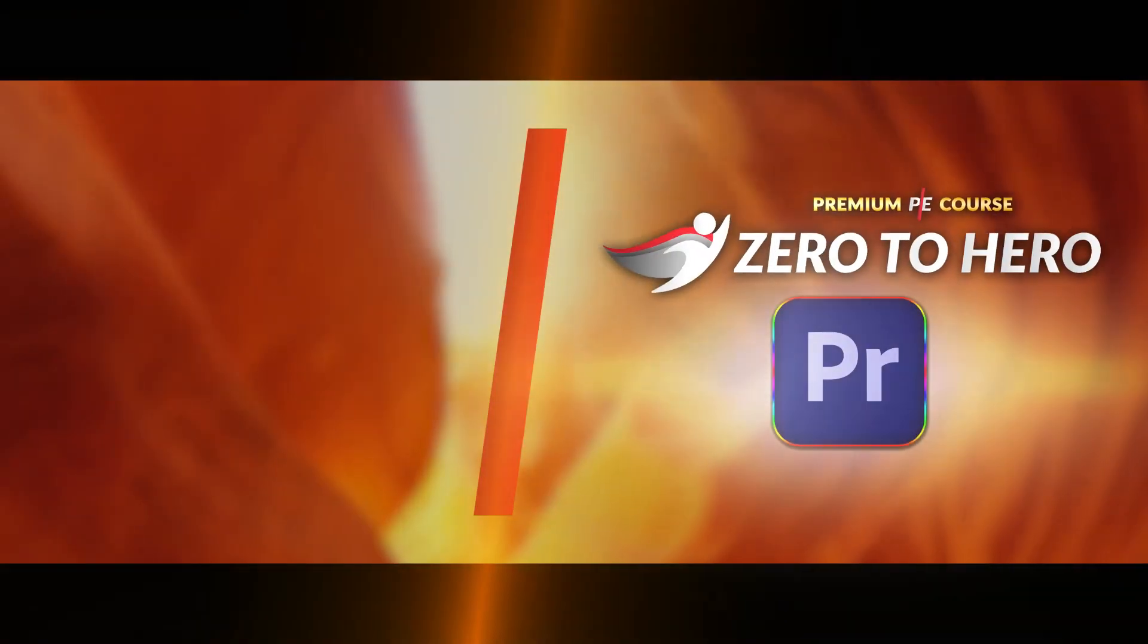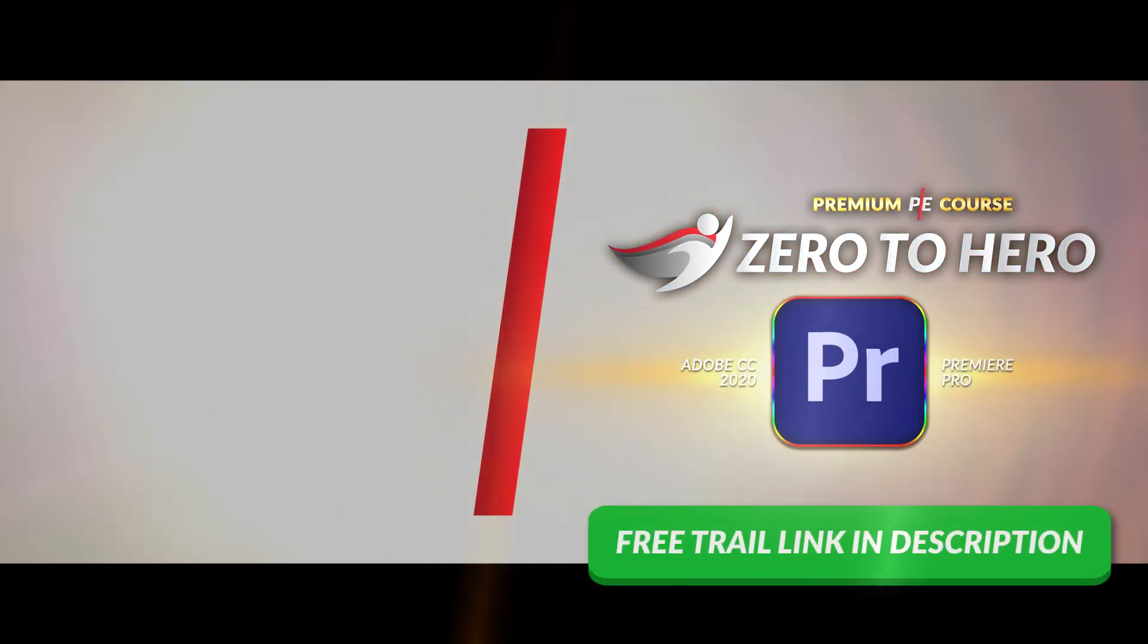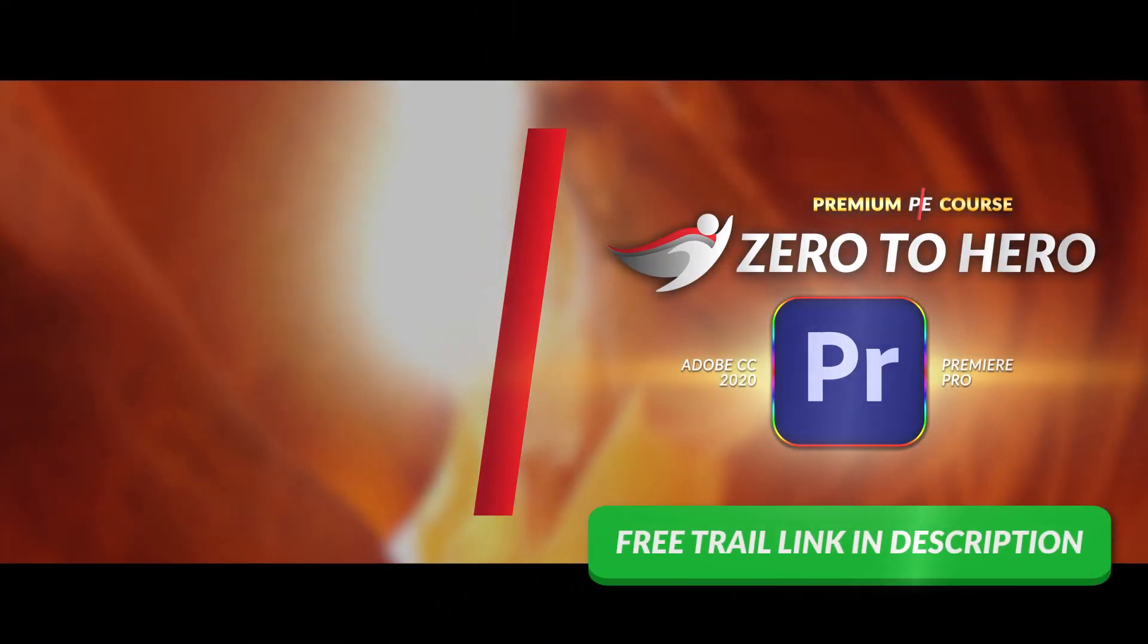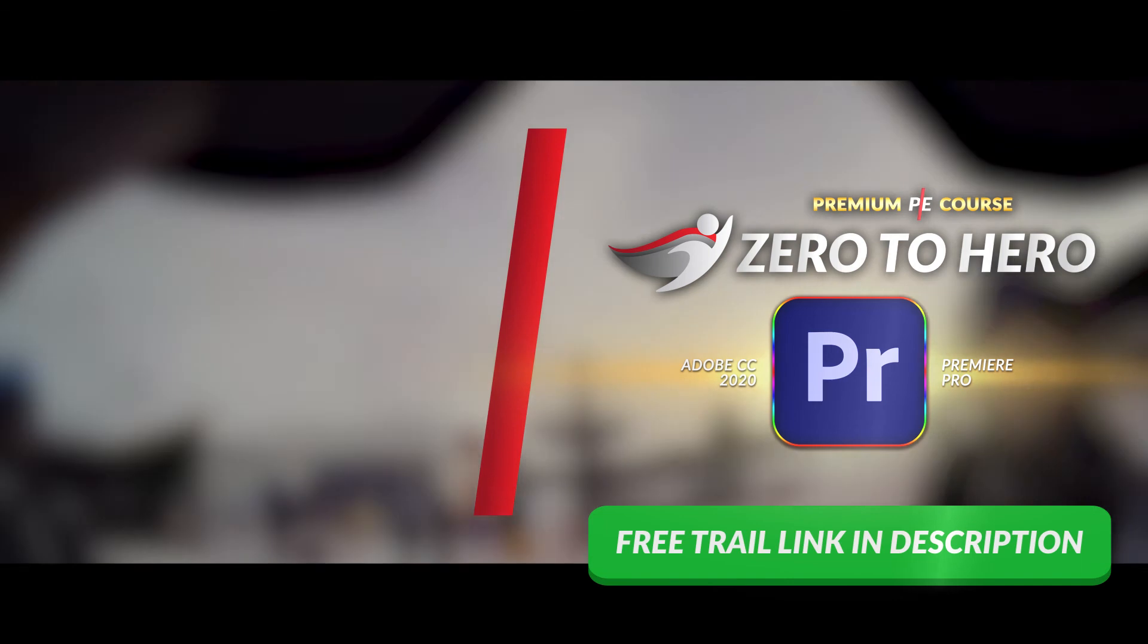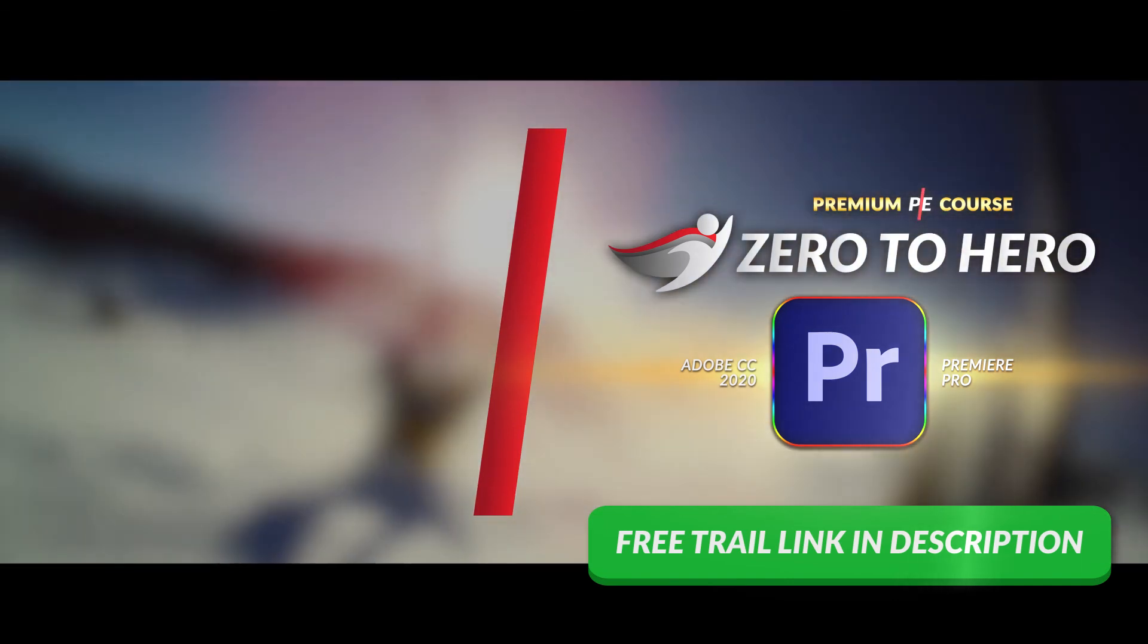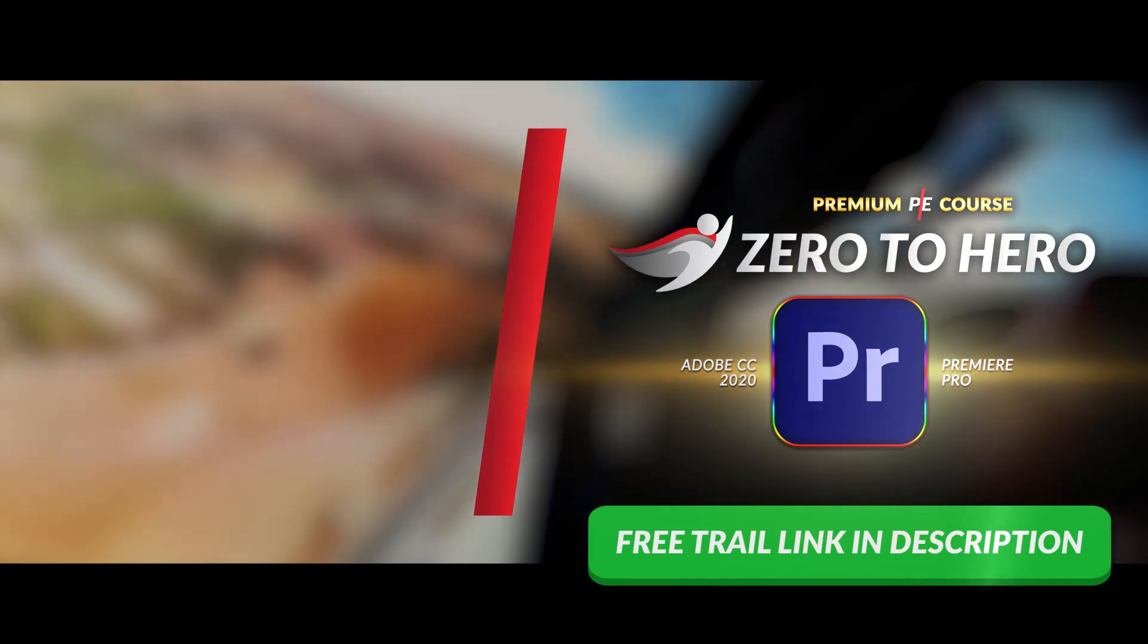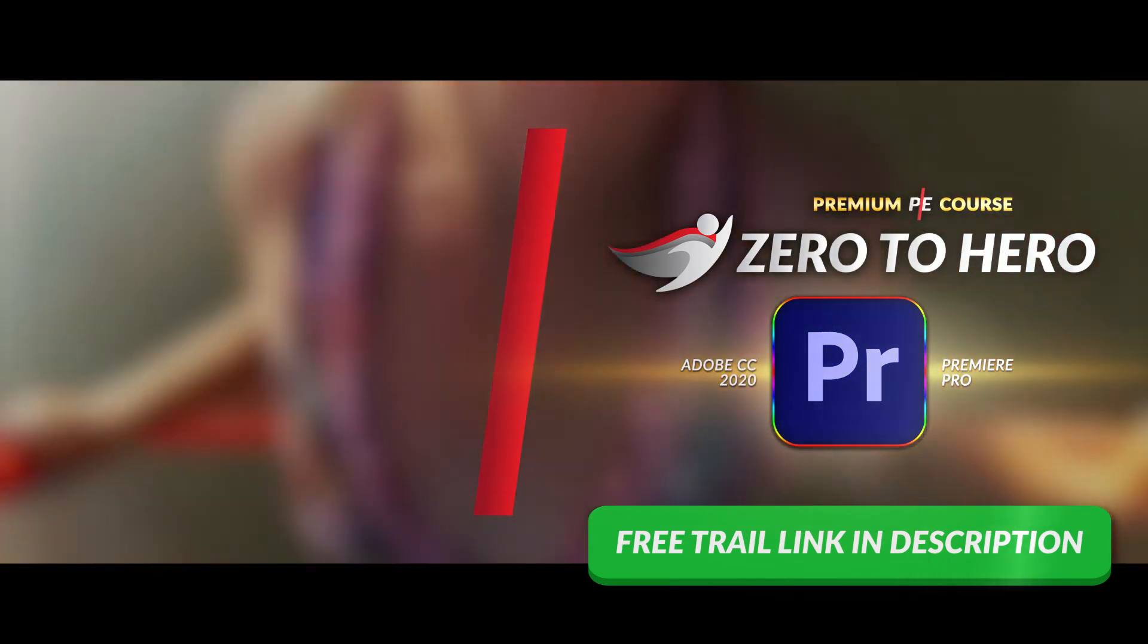Hey guys, so this tutorial is from a full course on Adobe Premiere Pro. Go to parredits.com slash premiere pro or click the link in the description down below.